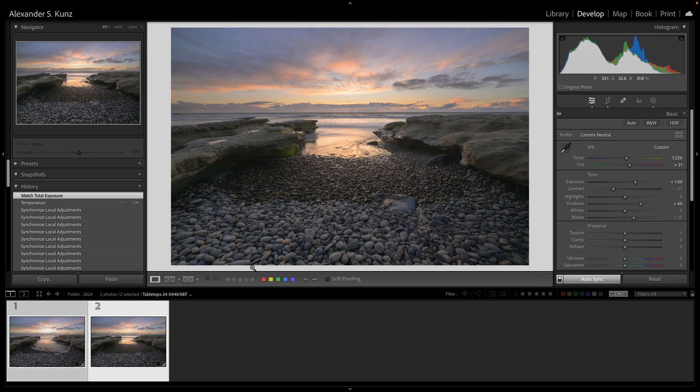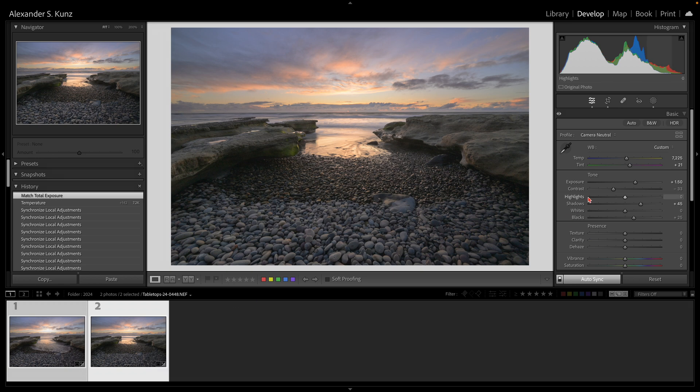You see this does exactly what I just described—it adds this one stop here to the second exposure. So imagine you have three exposures that you need to blend, or even more. How much easier this feature will make it to blend these together.